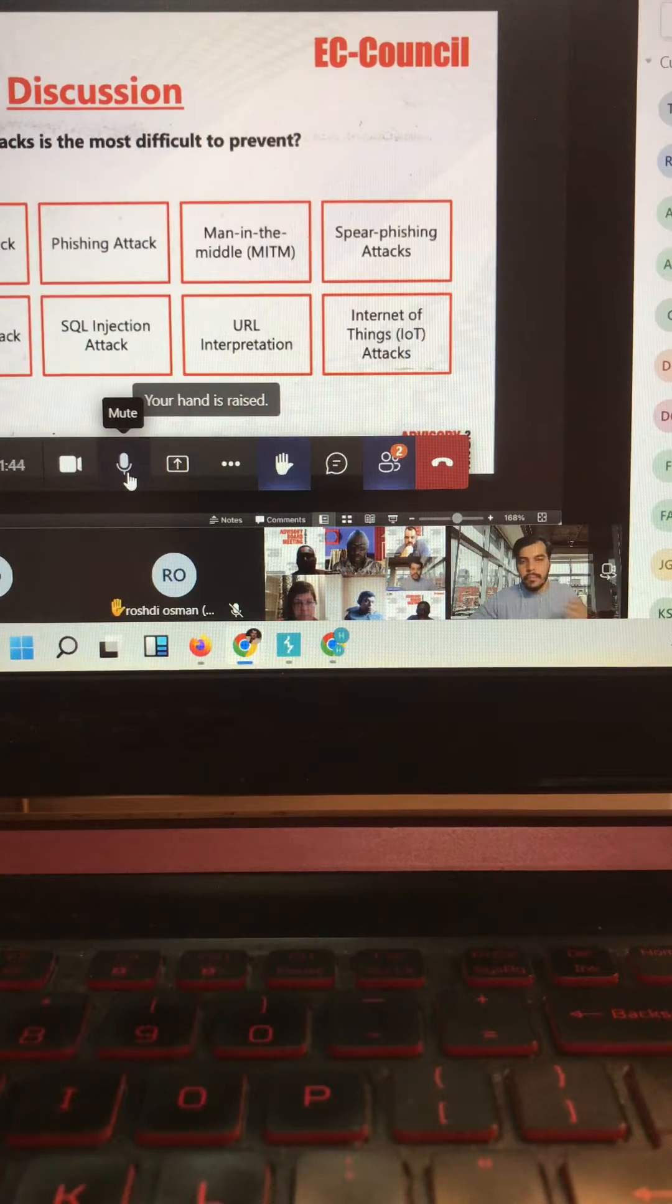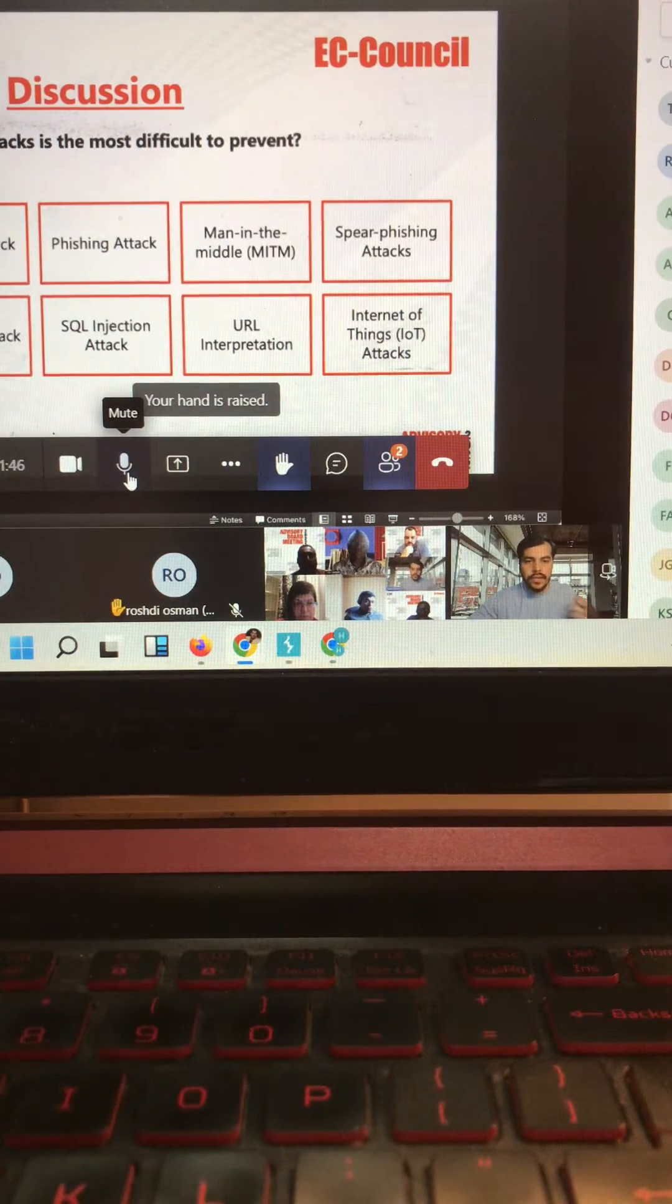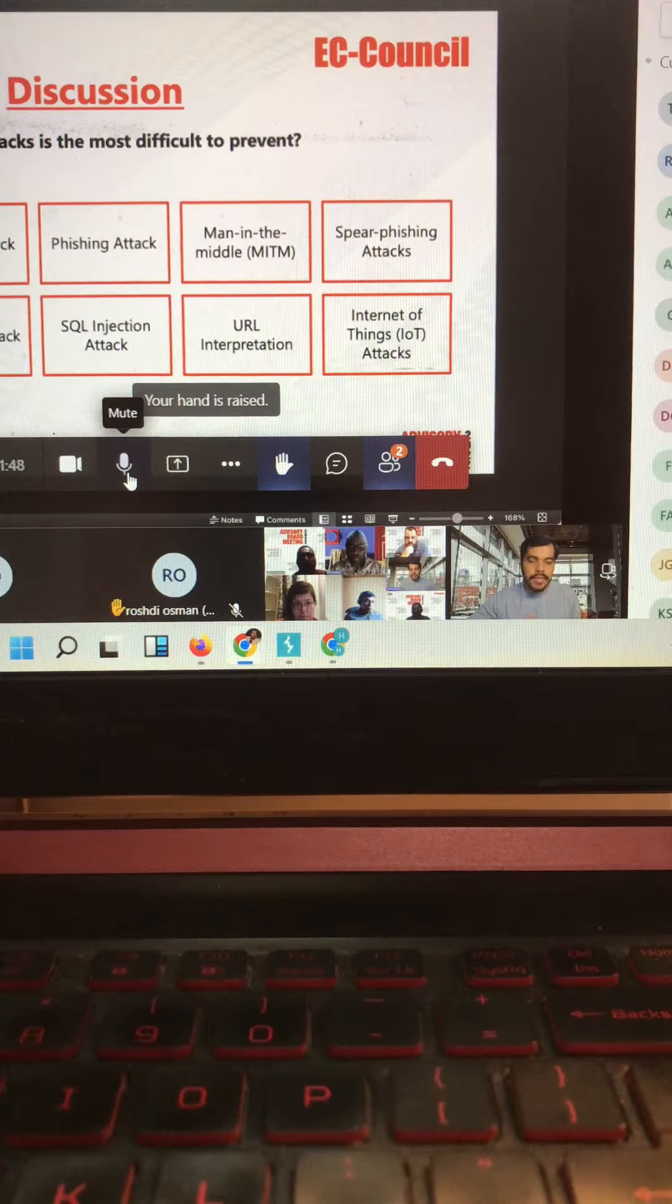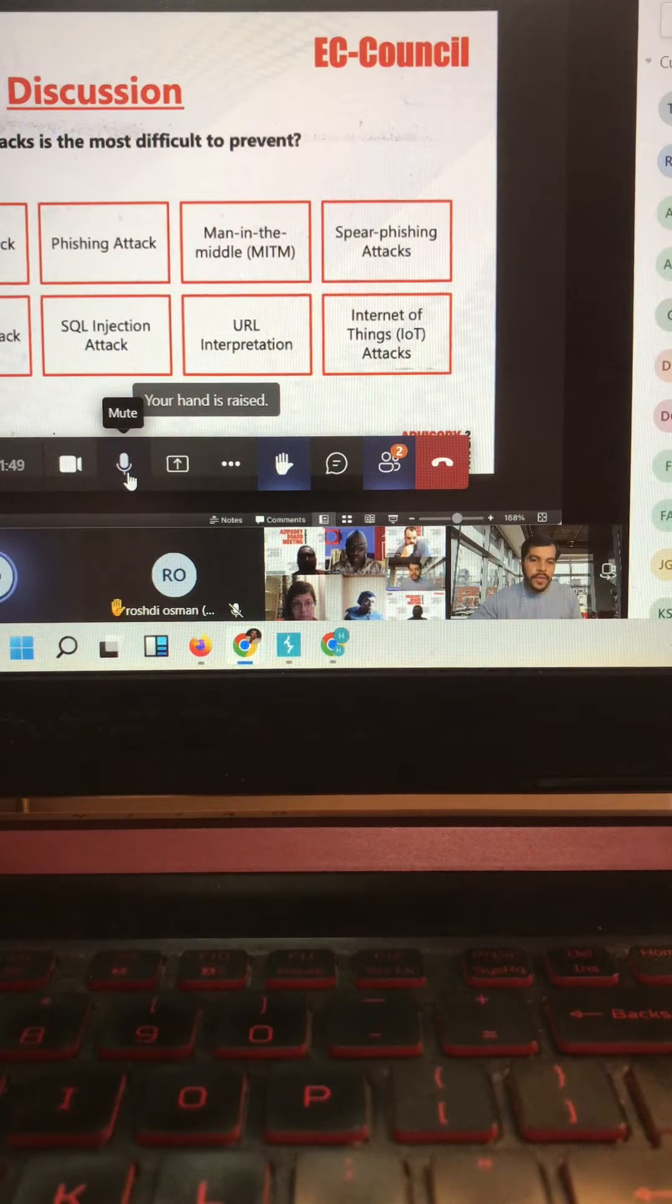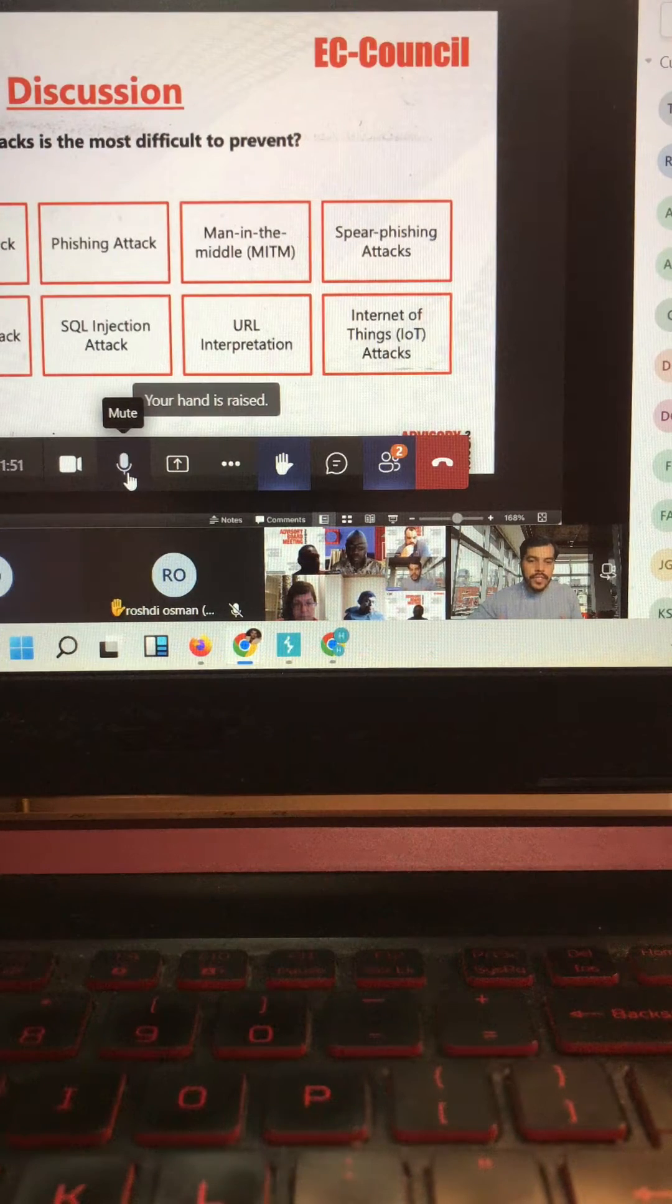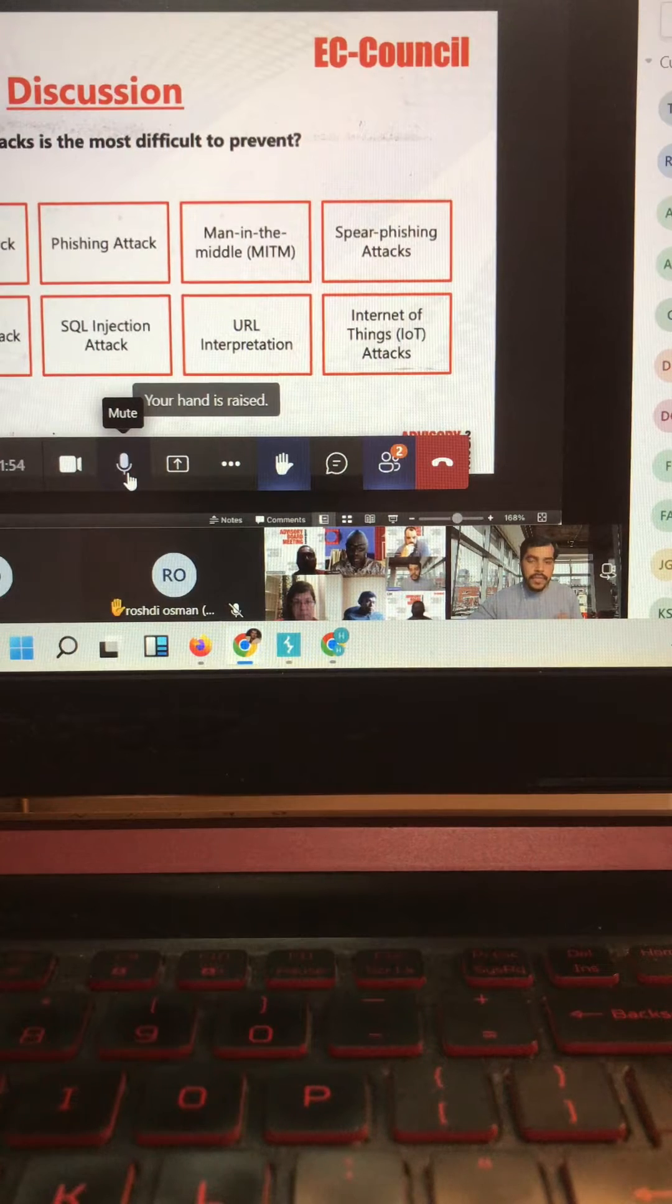My perspective on IoT security and IoT attacks is basically from the pentester point of view. We are in the industry testing IoT devices on a daily basis.